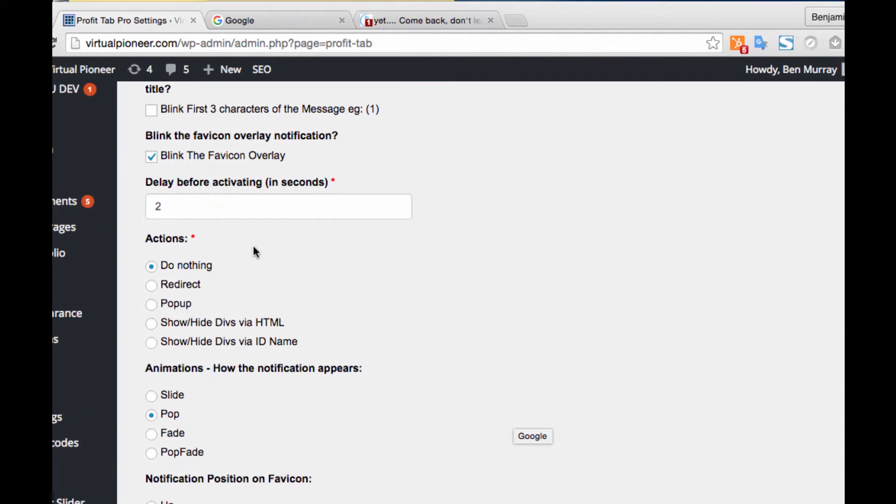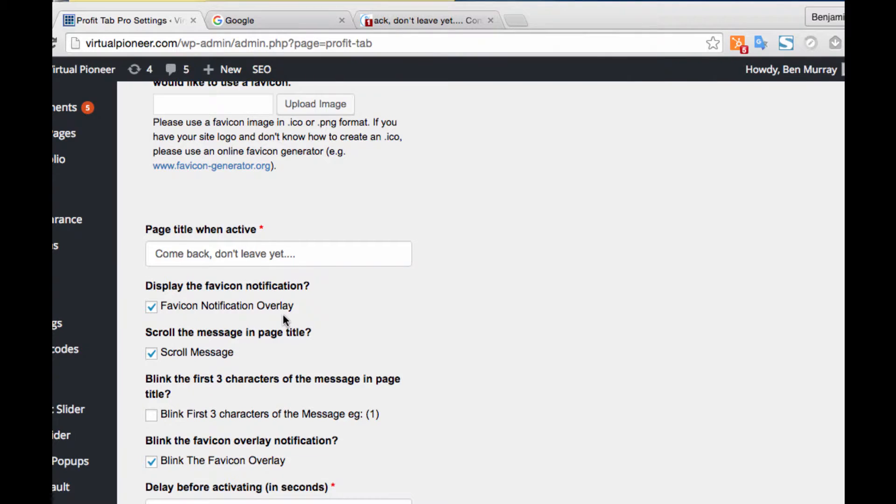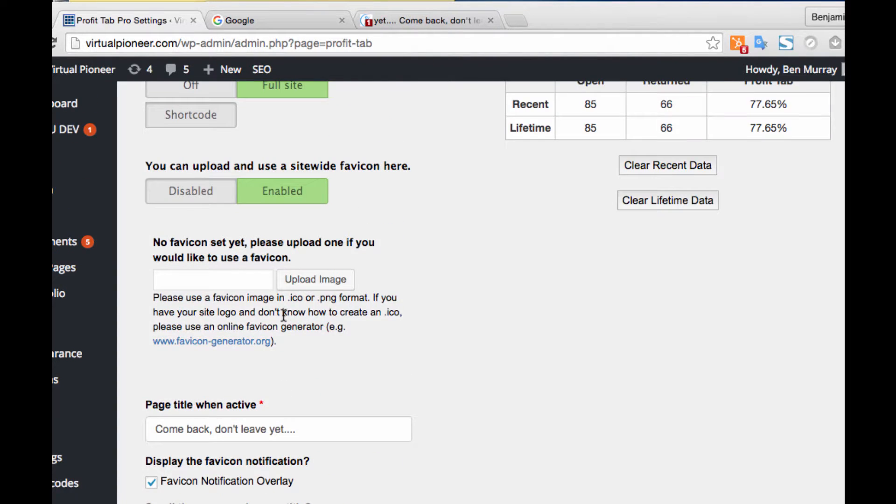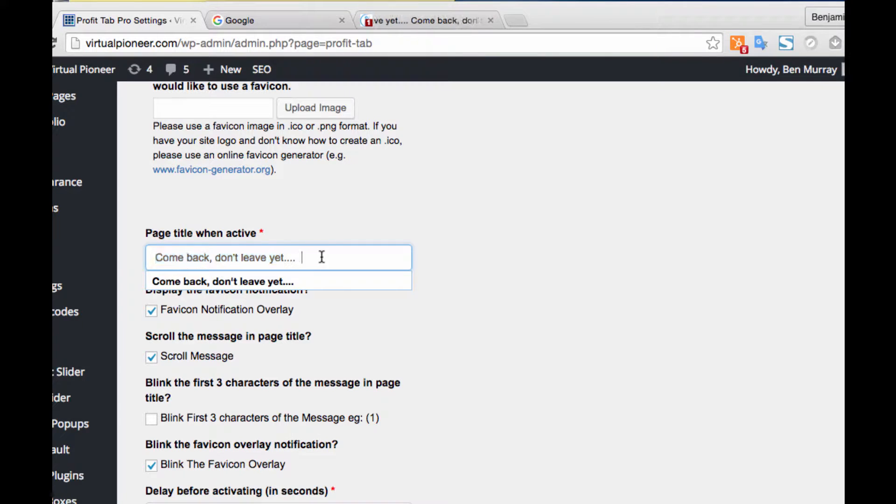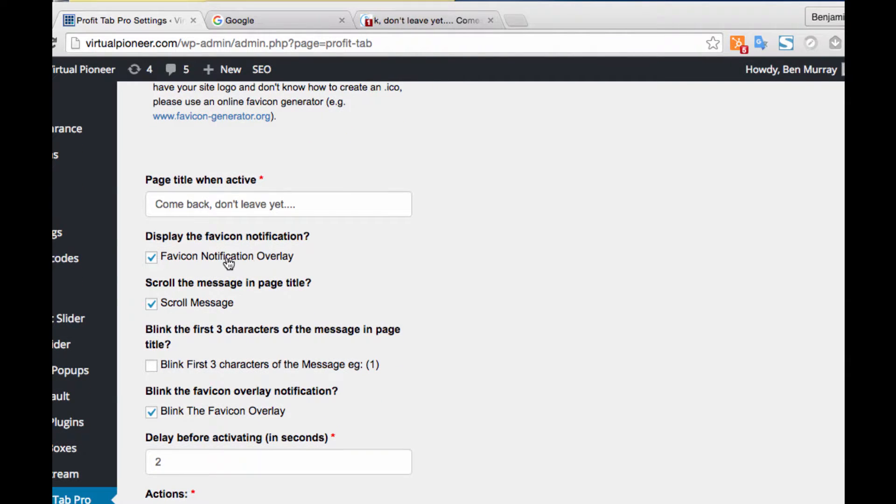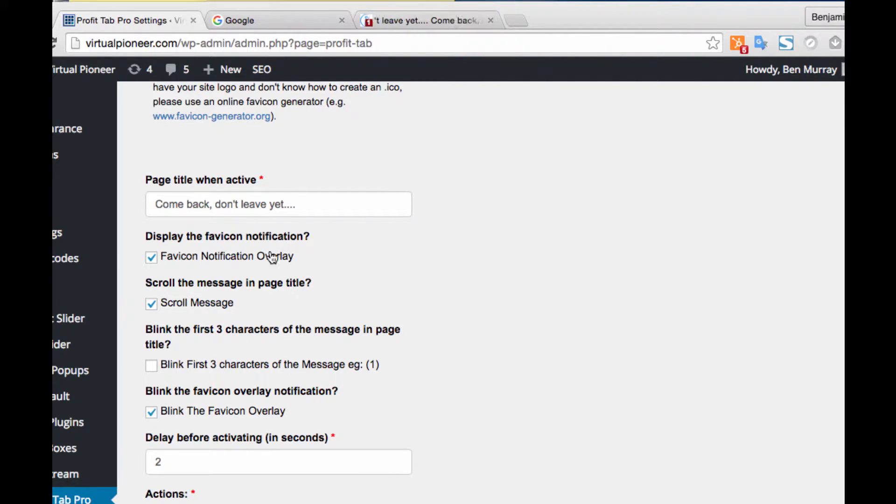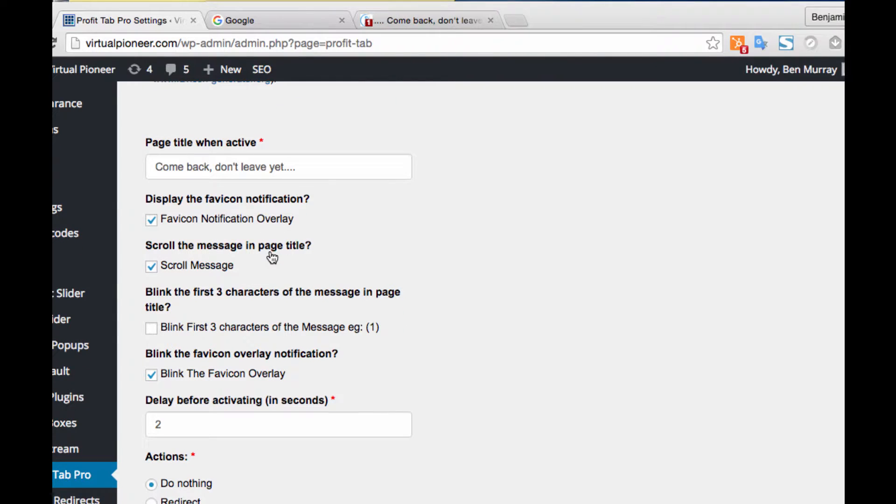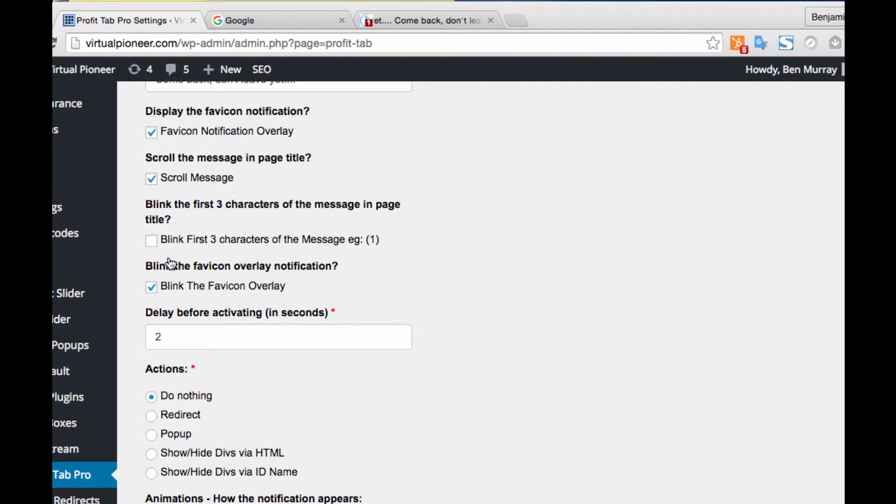Now down here, this is all the actions where you actually set this up. You can have the text—I have 'Come back, don't leave yet' as the thing that's scrolling back and forth. You can write whatever you want. Display favicon notification—this is the little flashing one. If you don't want that, you don't have to have that flashing notification; you can turn that off.